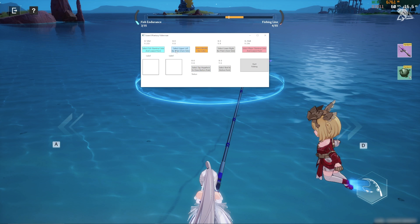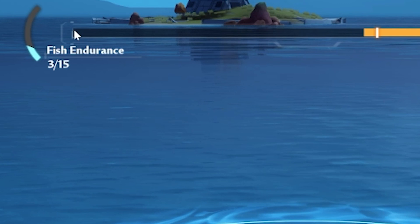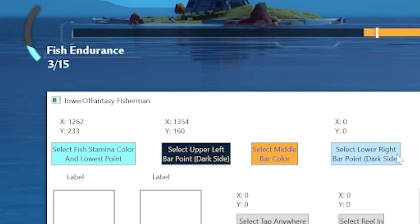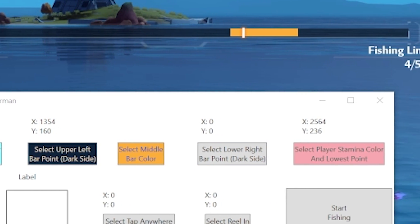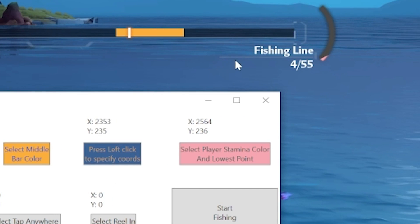Click on the select upper left bar point and click on the upper left of the play area. Make sure to select the dark portion of the bar. Do the same for the lower right point, again making sure to select the dark portion of the bar. Do not go out of it.